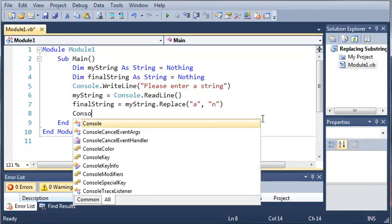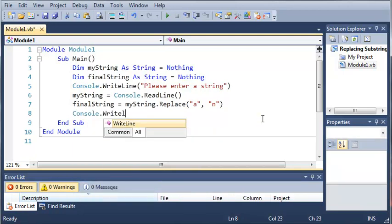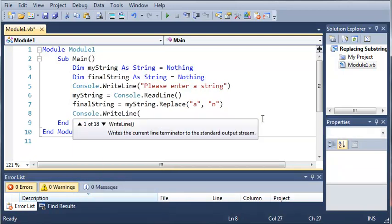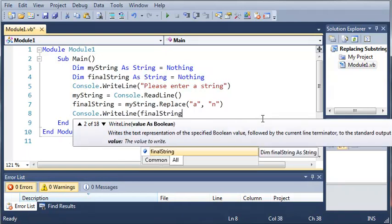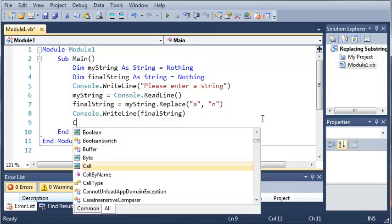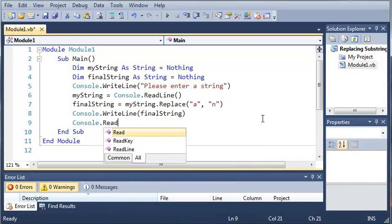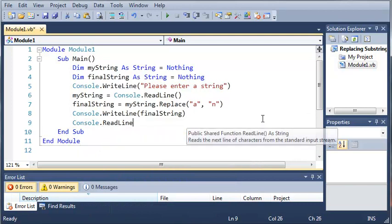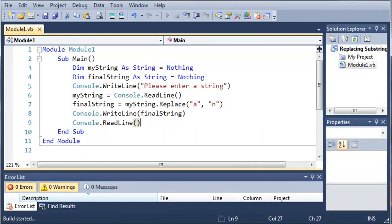And then finally we will write that out on the console, and then we'll just do Console.ReadLine so it waits for us to input something before it closes. And now we're going to start running this program.